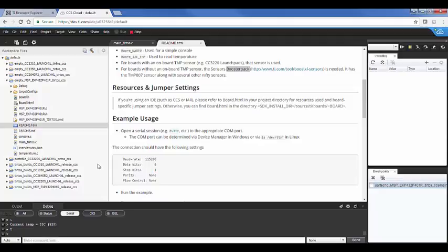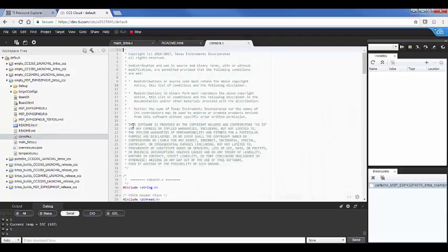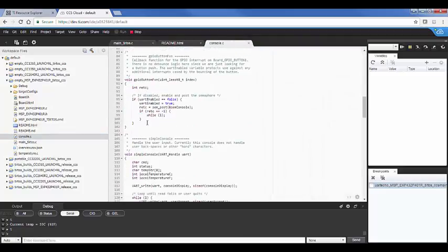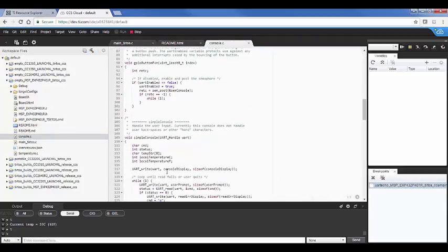And the temperature sensor is just read via I squared C. So how is all this possible? How are we able to port this example over so easily? Let's take a look at one of the source files here.